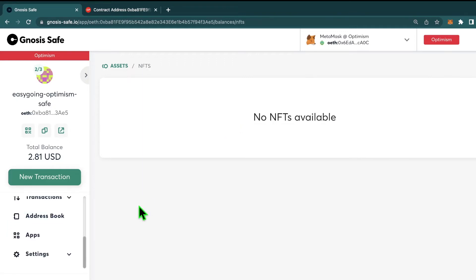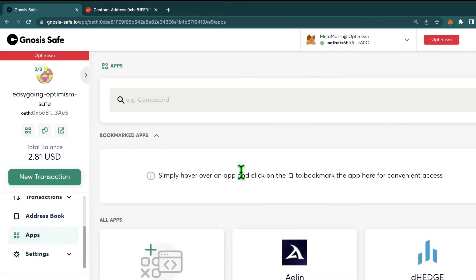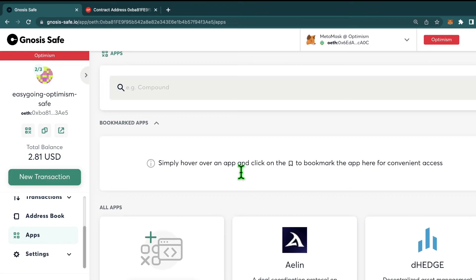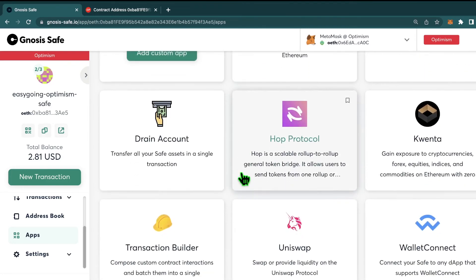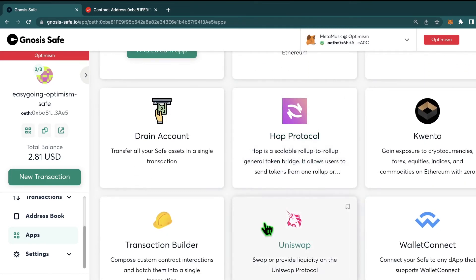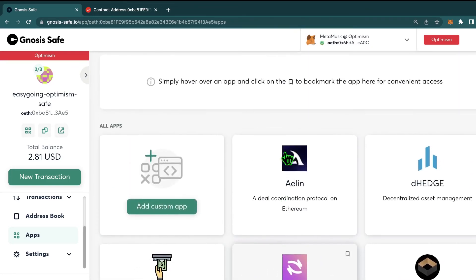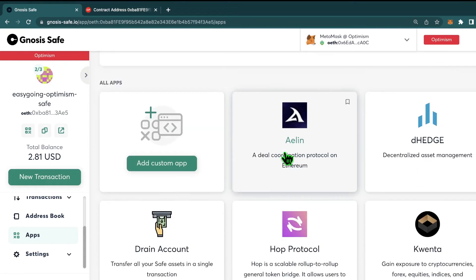Now let's get to the fun part and actually use a DeFi application using our Gnosis safe. In order to do that, just go to apps. And here you can see there are some apps that have specifically integrated with Gnosis safe. Familiar names like Uniswap, Hop Protocol, etc. But what if we want to use an app that's not on this list?